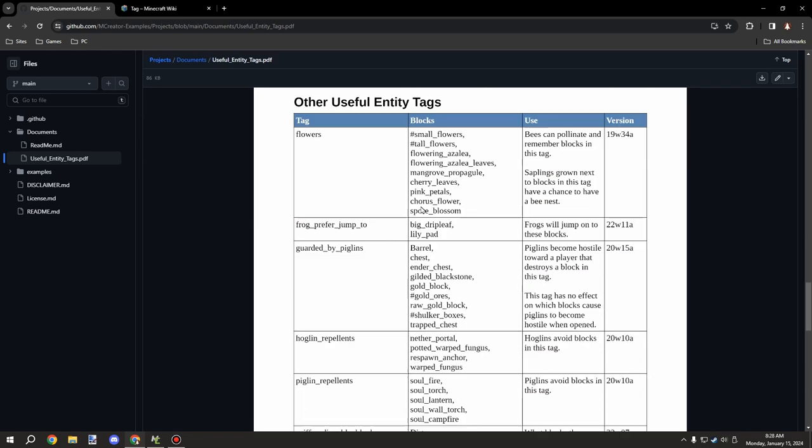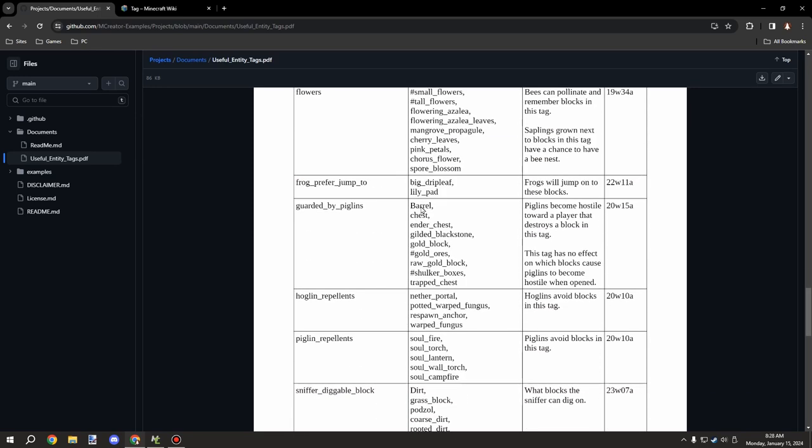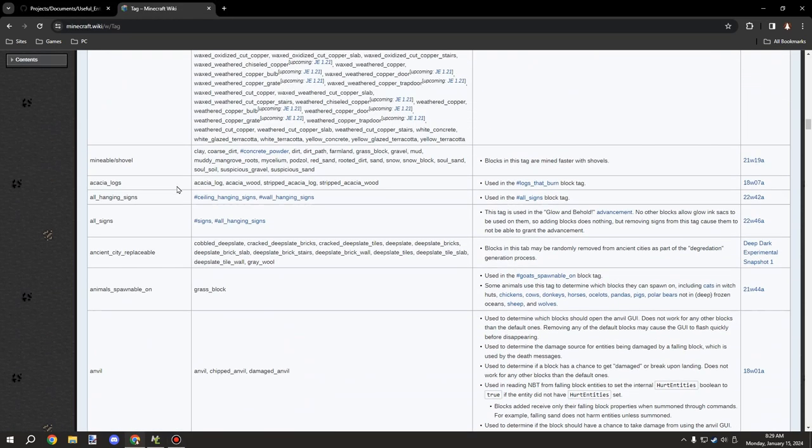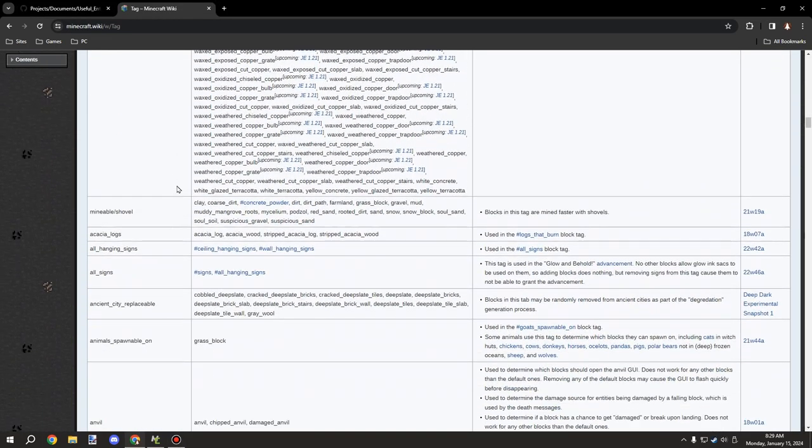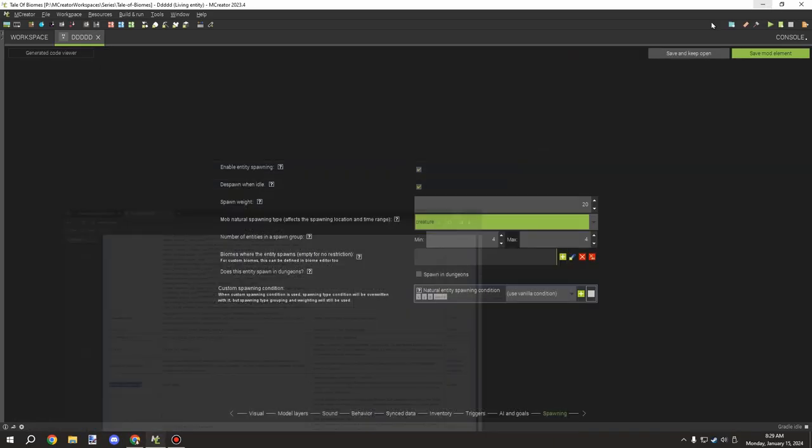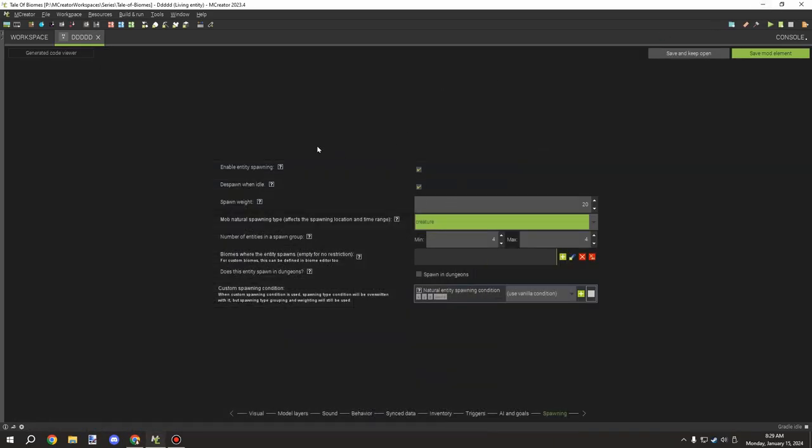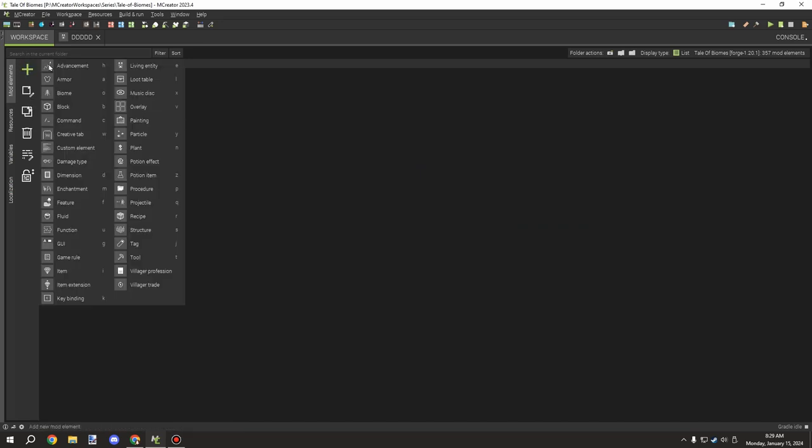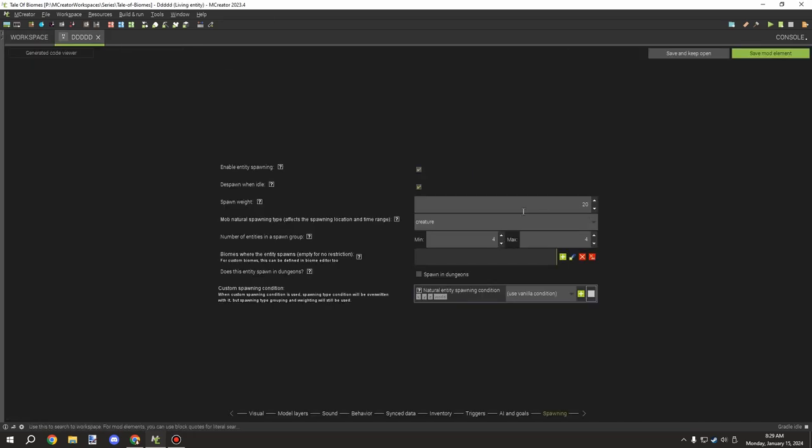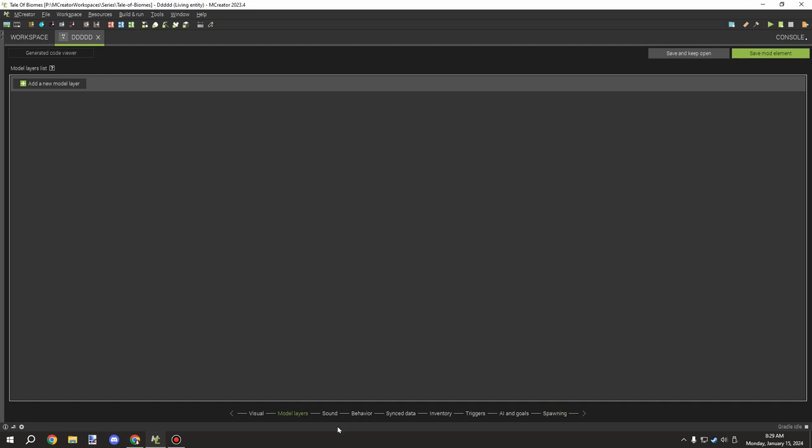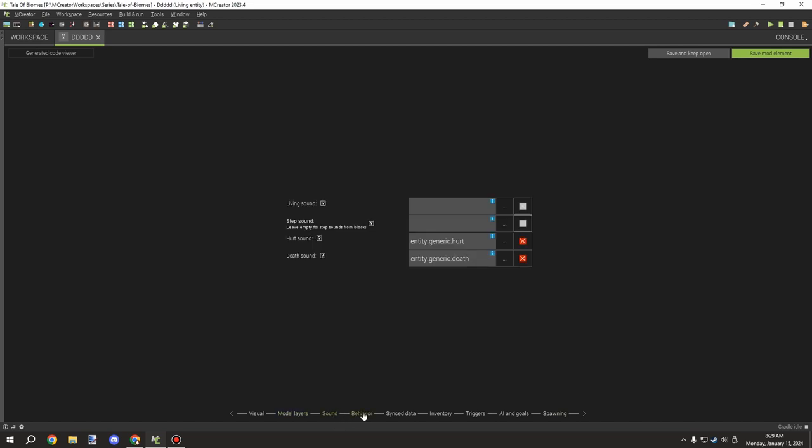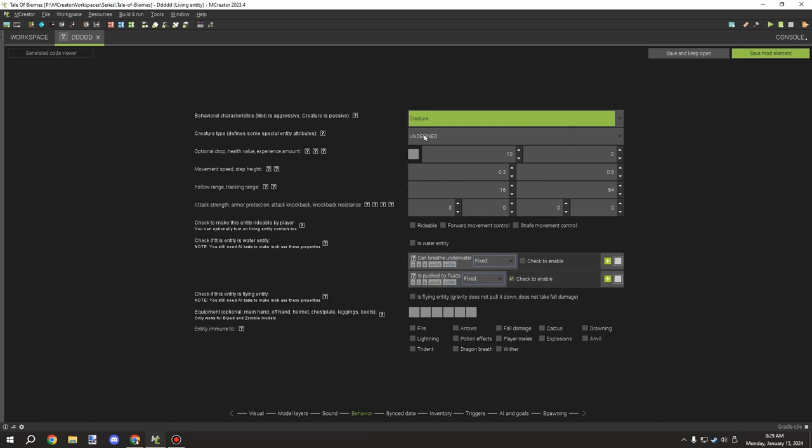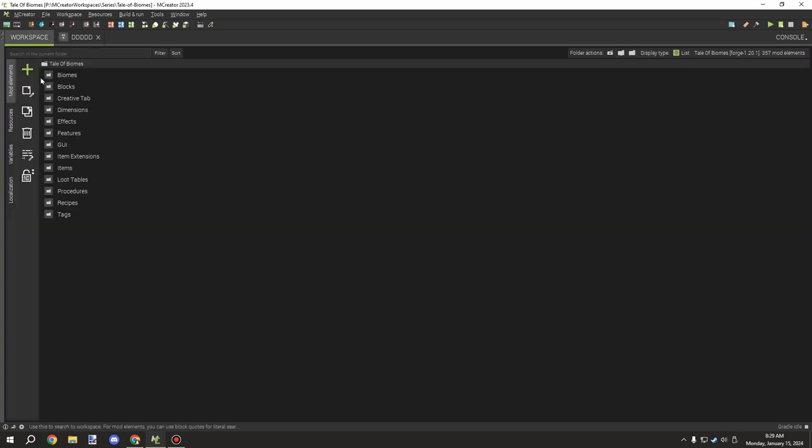So say that you have a tag that you want to create for your entity to spawn on your custom grass. What you would do is you would make sure that it's a creature and that the behavior is under creature as well. This can be mob if you really wanted to, but just note that creature will basically not be targeted by iron golems and stuff. So in some cases you might want that.